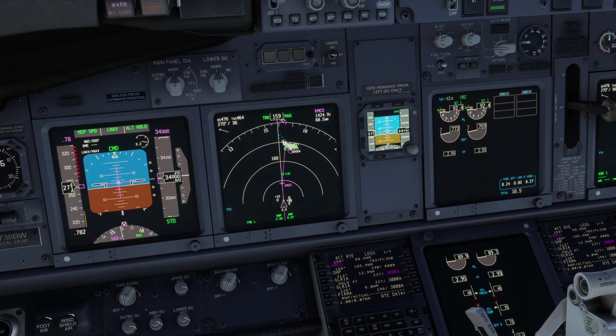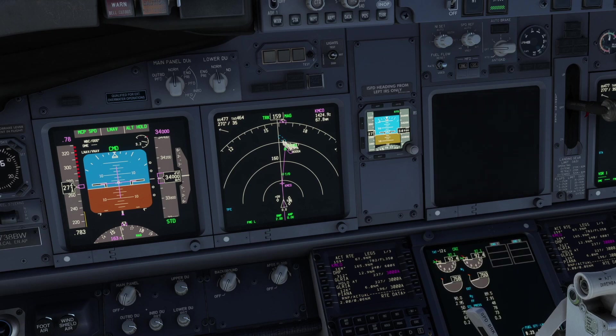Let's take a look at what happens when the upper display unit fails. The primary engine instruments are switched to be displayed on the multifunctional display, MFD, the lower DU.